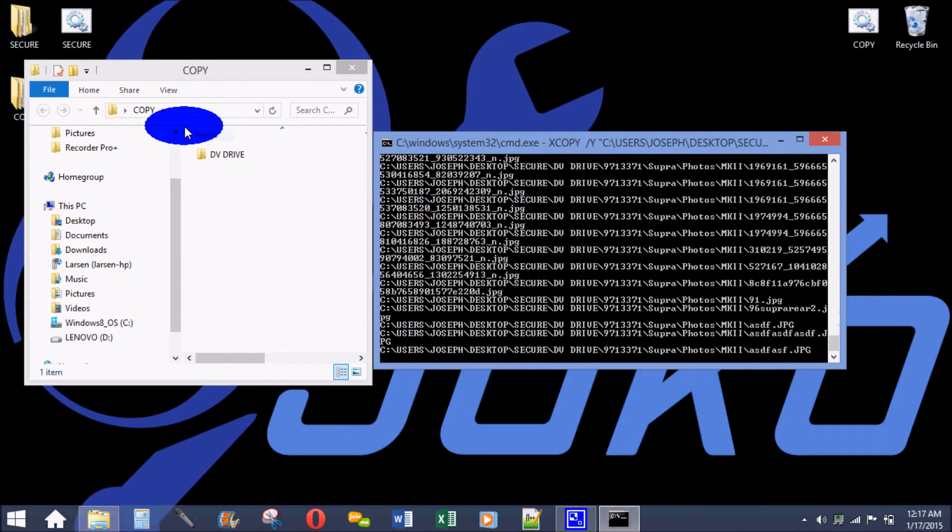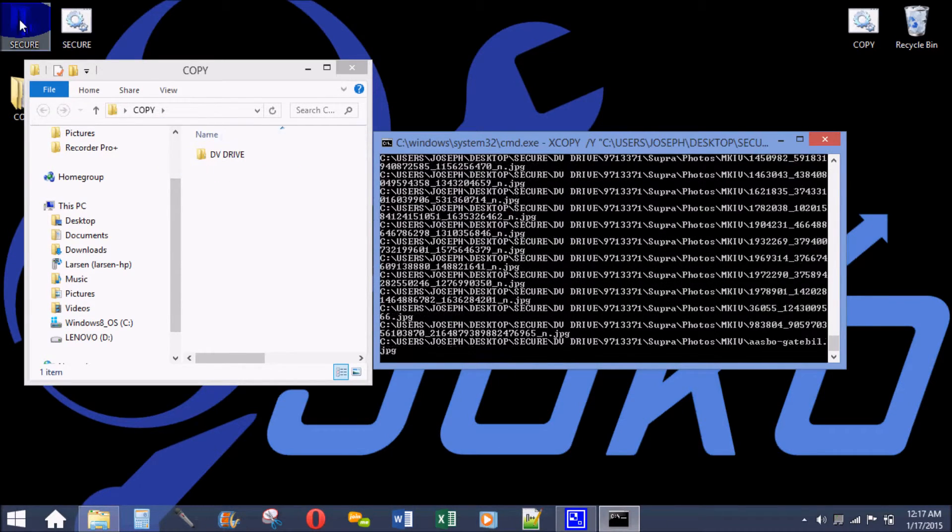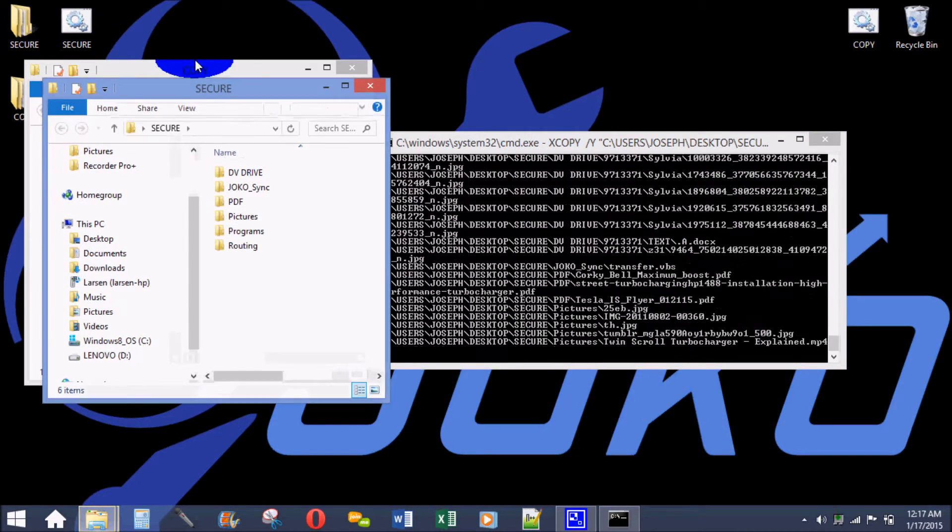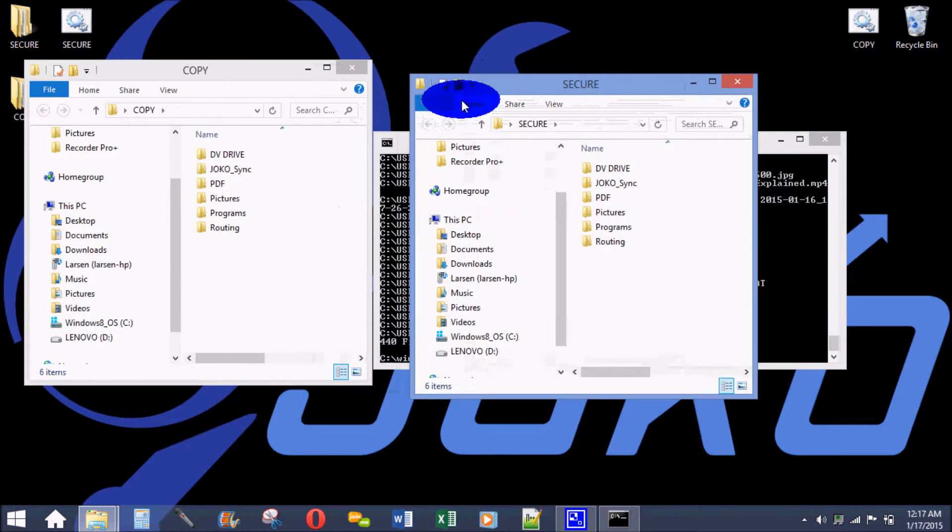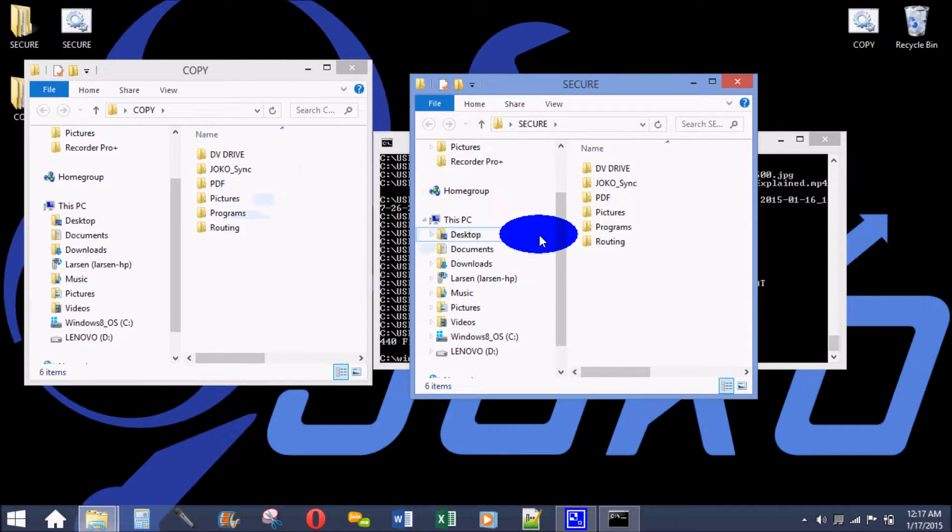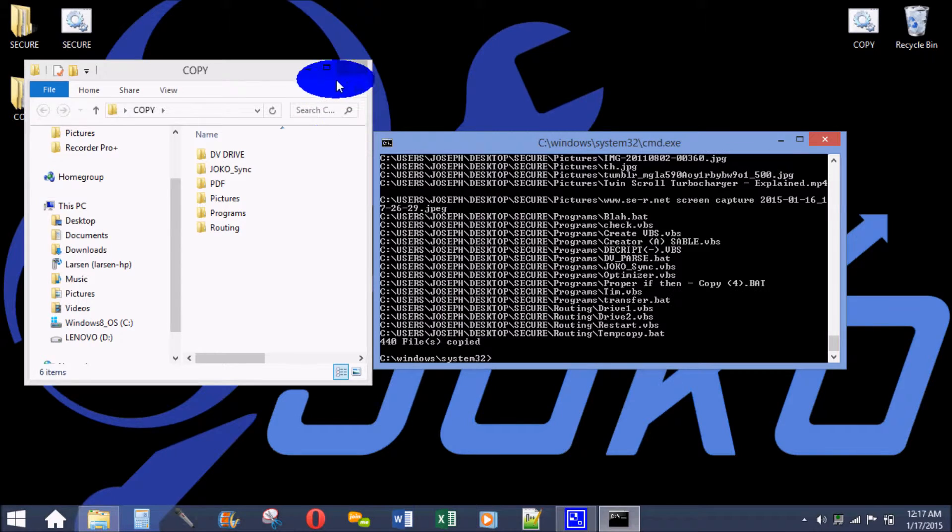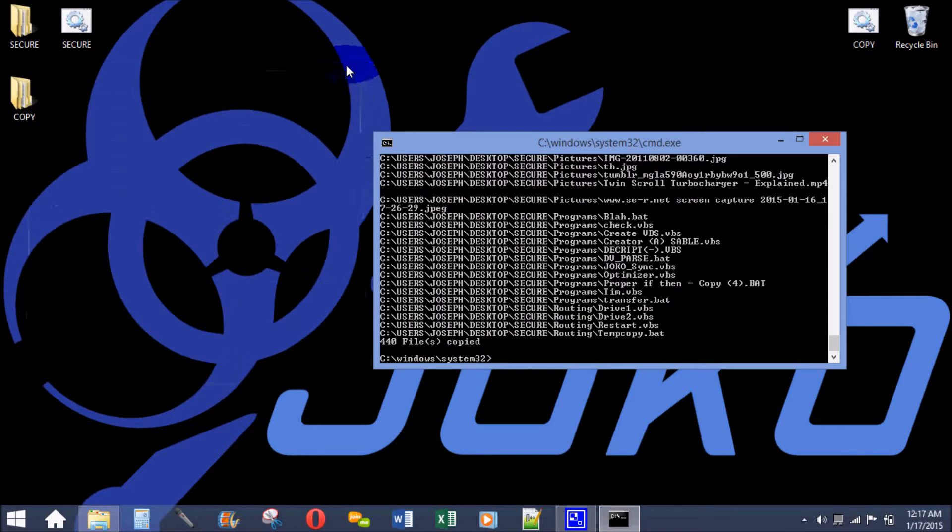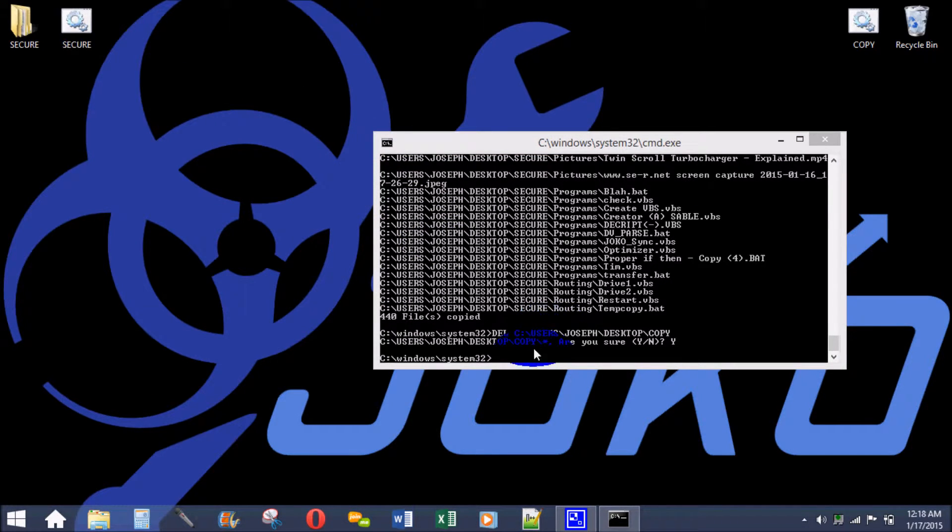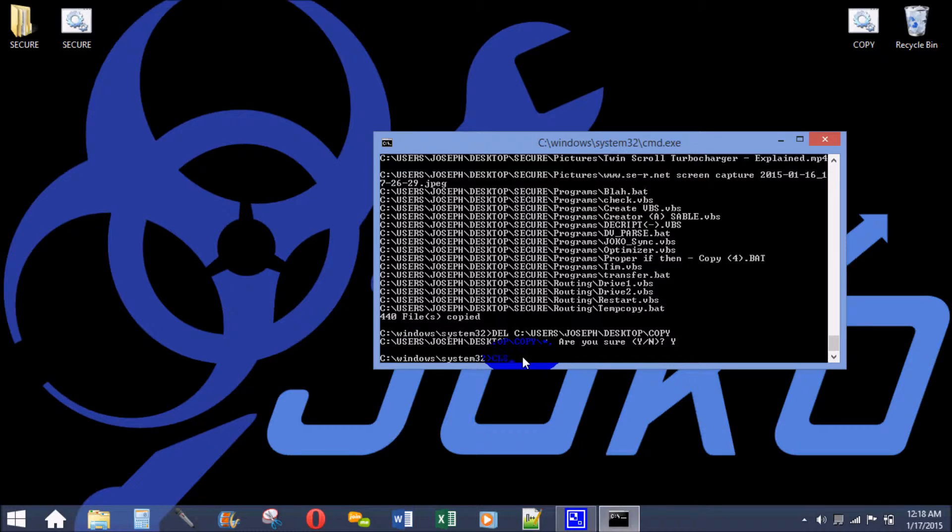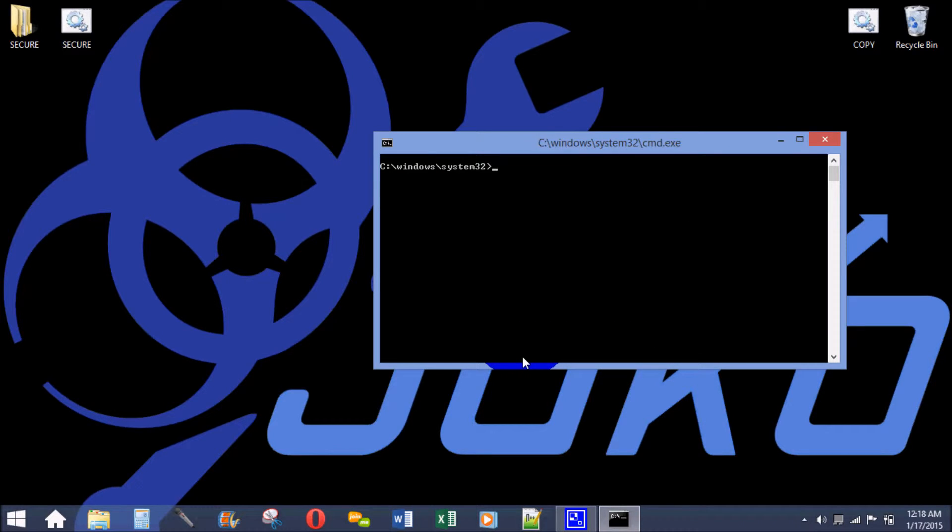And it copies everything from the secure folder into the copy folder. So that's the basics of command line.